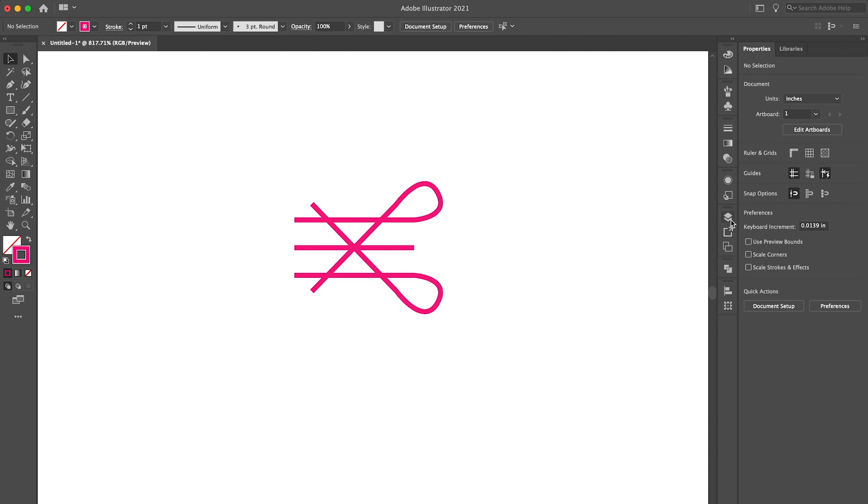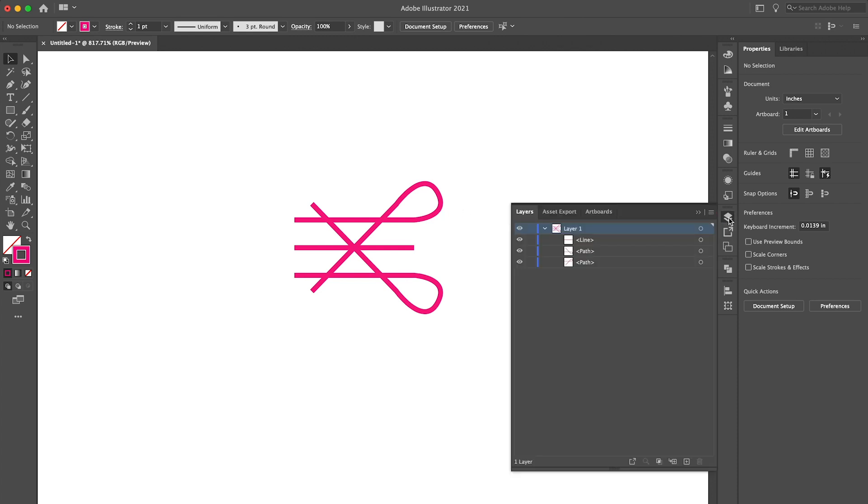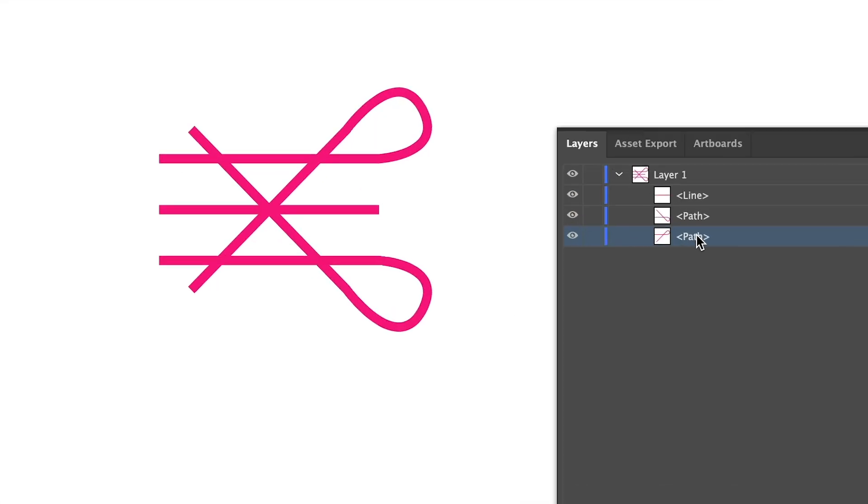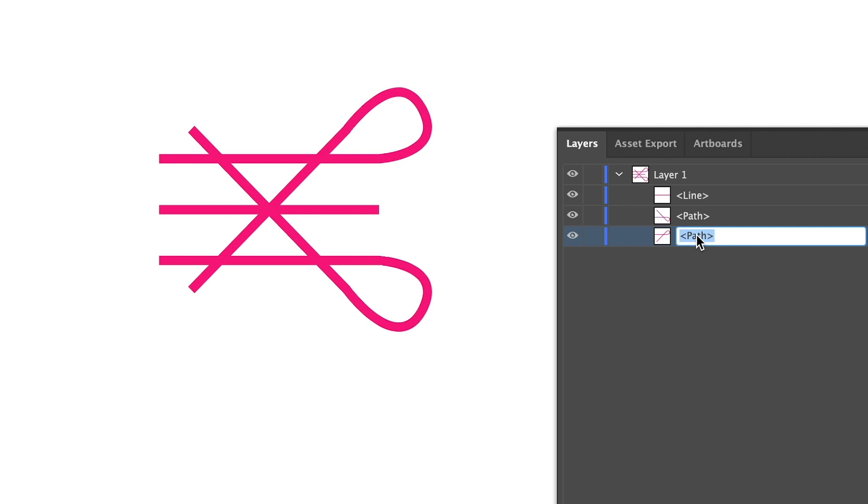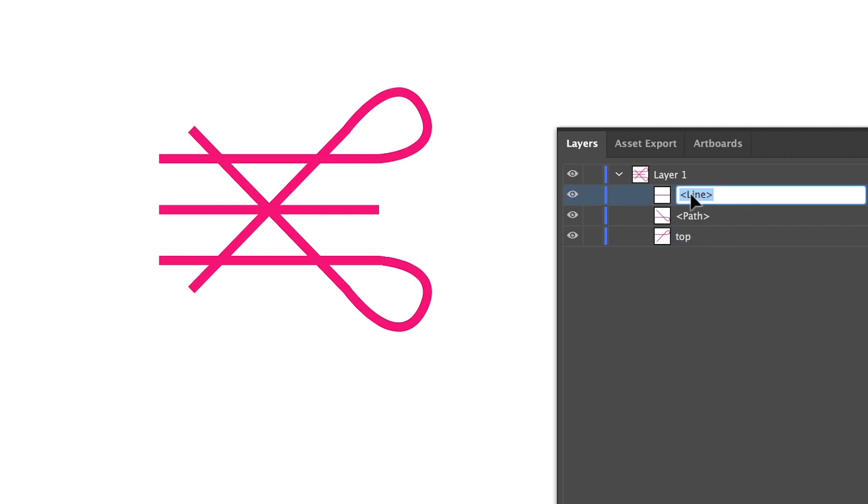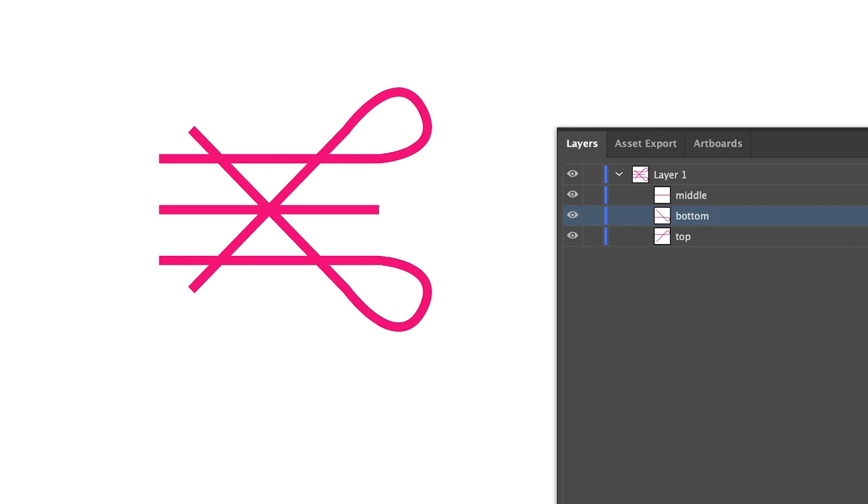Before I export our file I'm going to open up the layers panel and name everything and this will just make it easier to identify all of our paths within our code. So I'm going to name the top line top, the middle line middle, and the bottom line bottom. Pretty straightforward.